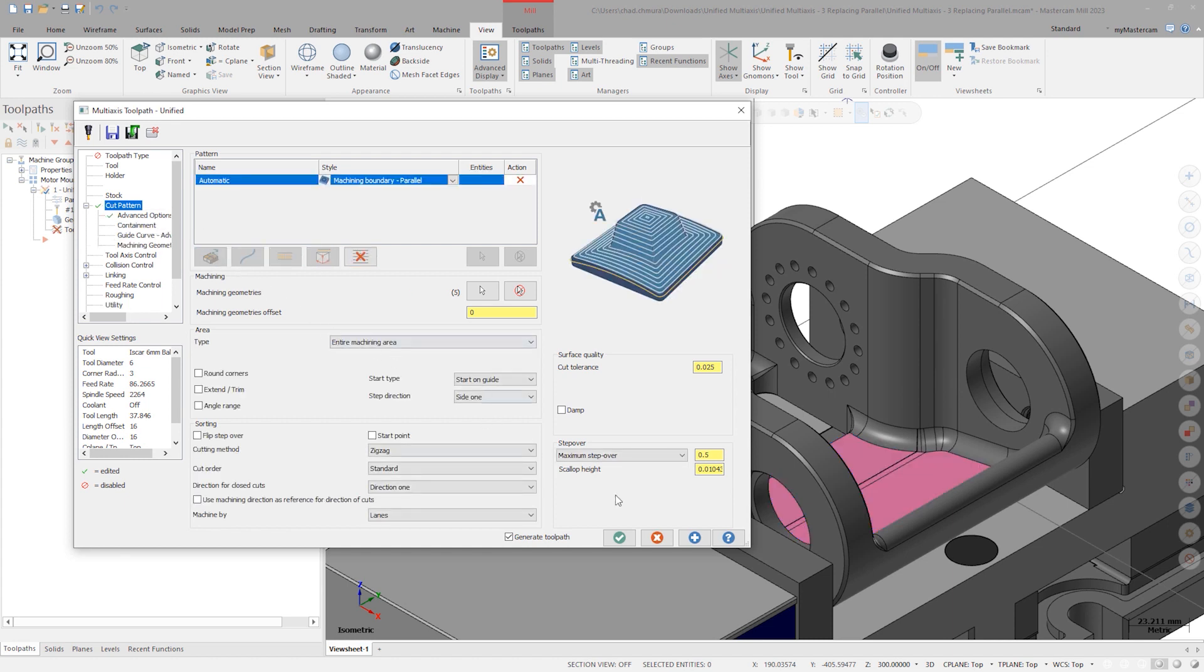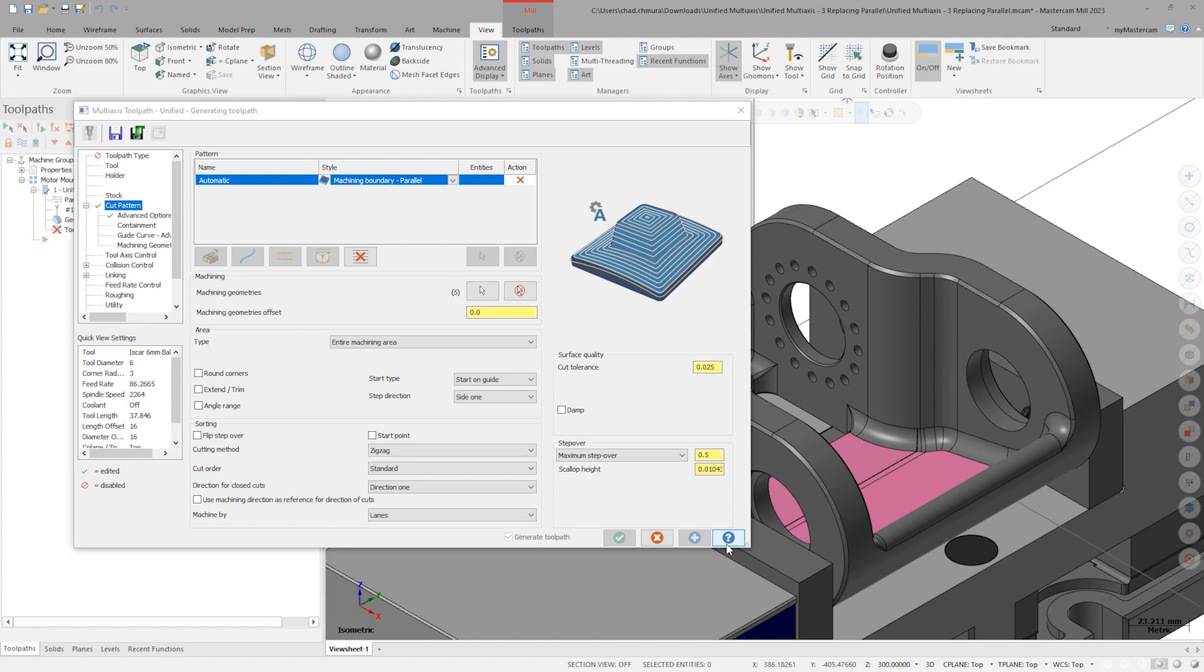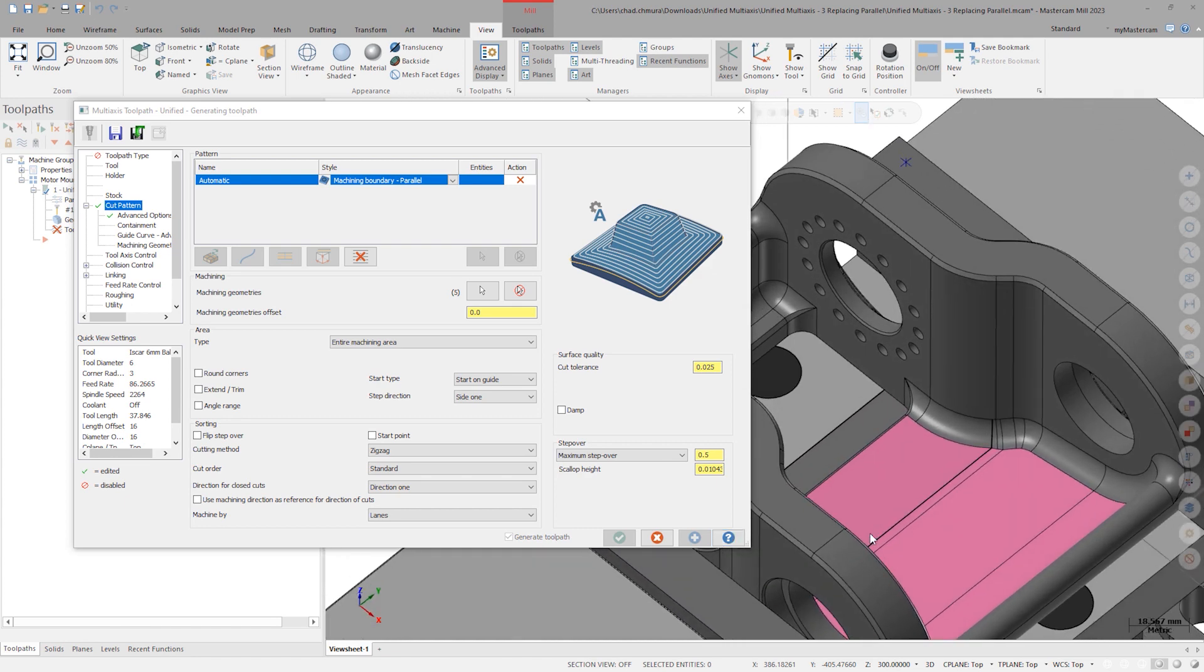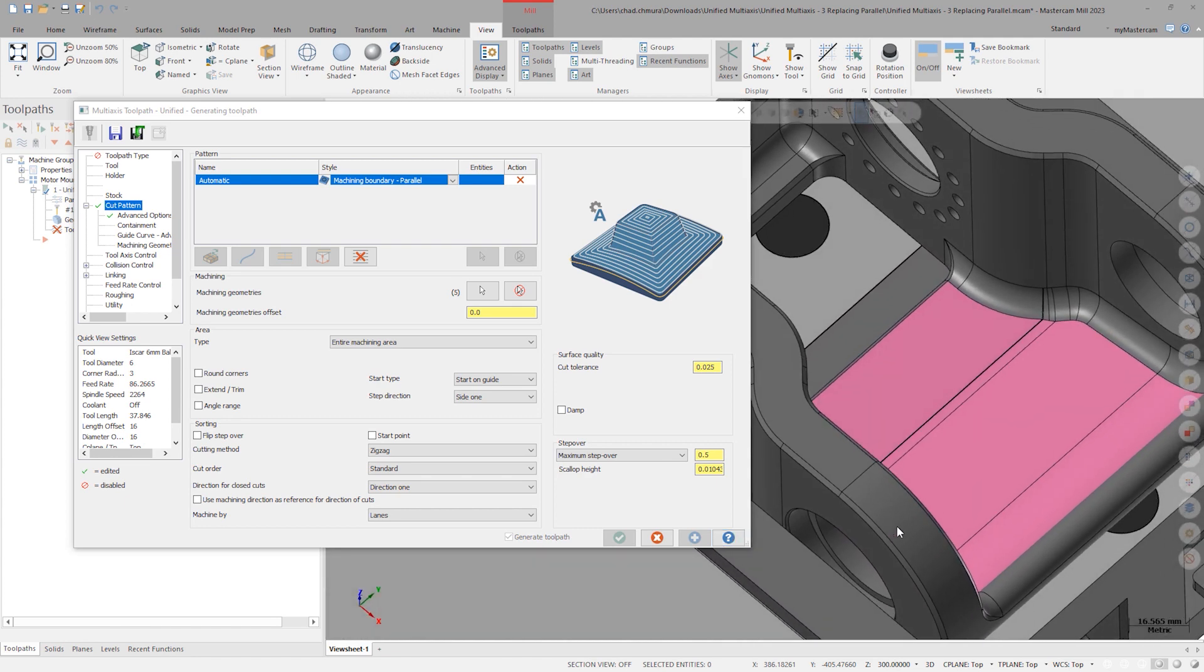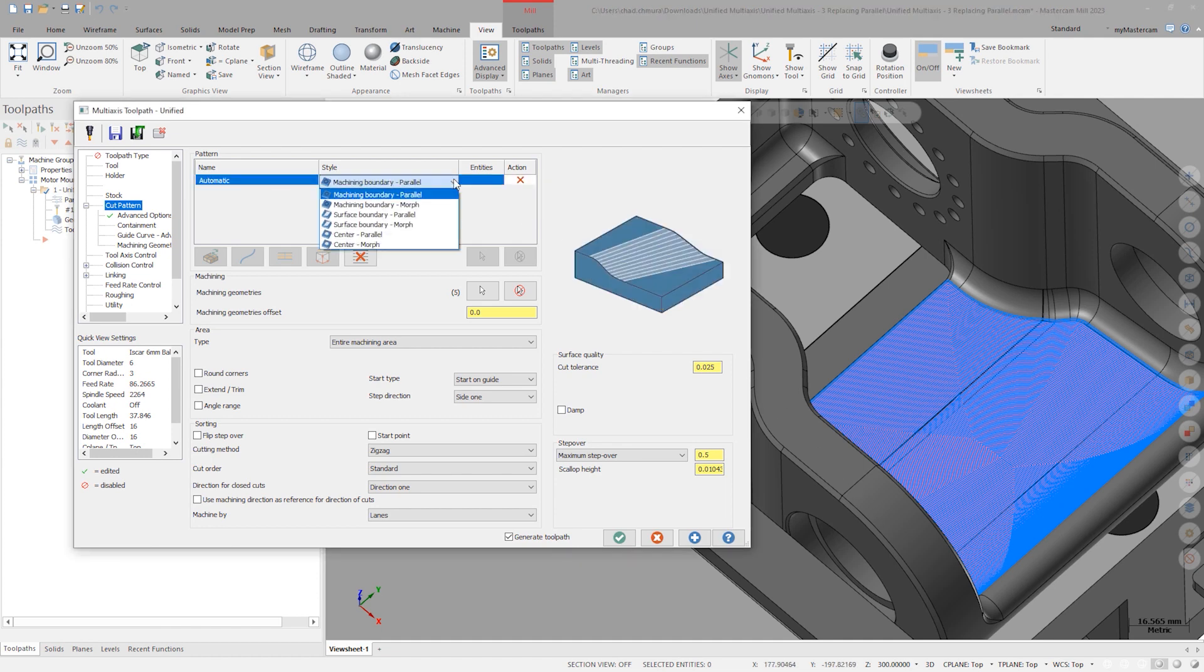If we click Apply here, we'll see motion that resembles a three-axis scallop style toolpath. We could also choose Center Parallel from the style drop-down. Here, Mastercam will find the center point of the machining geometry and propagate outward from it with circular motion.